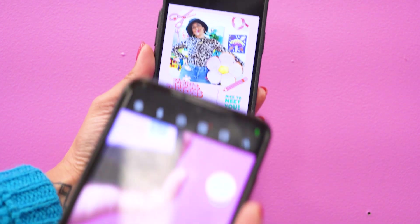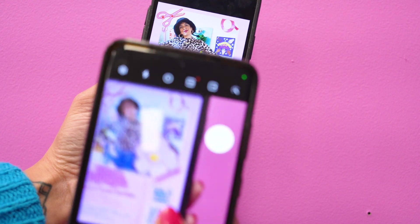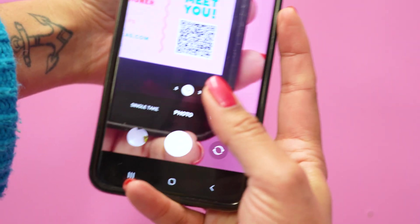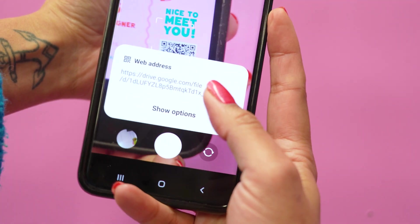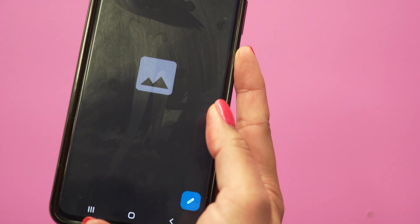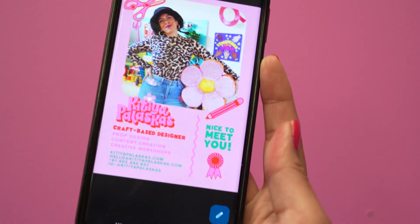As mentioned before, they'll scan the QR code, which will bring up the version of our business card that we saved to Google Drive. And then they can easily save the image on their phone for reference later.